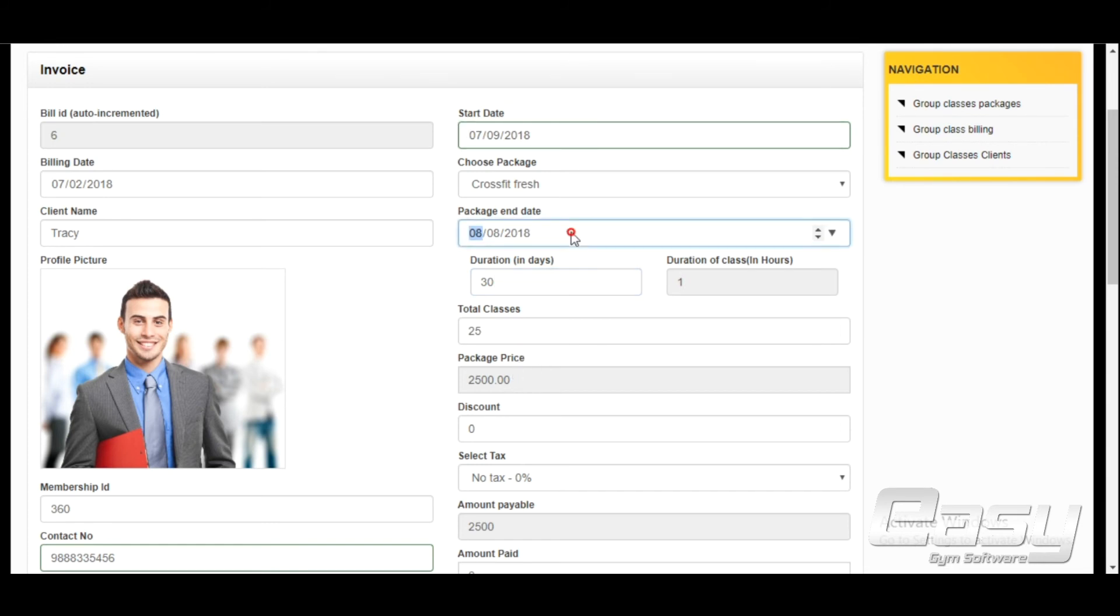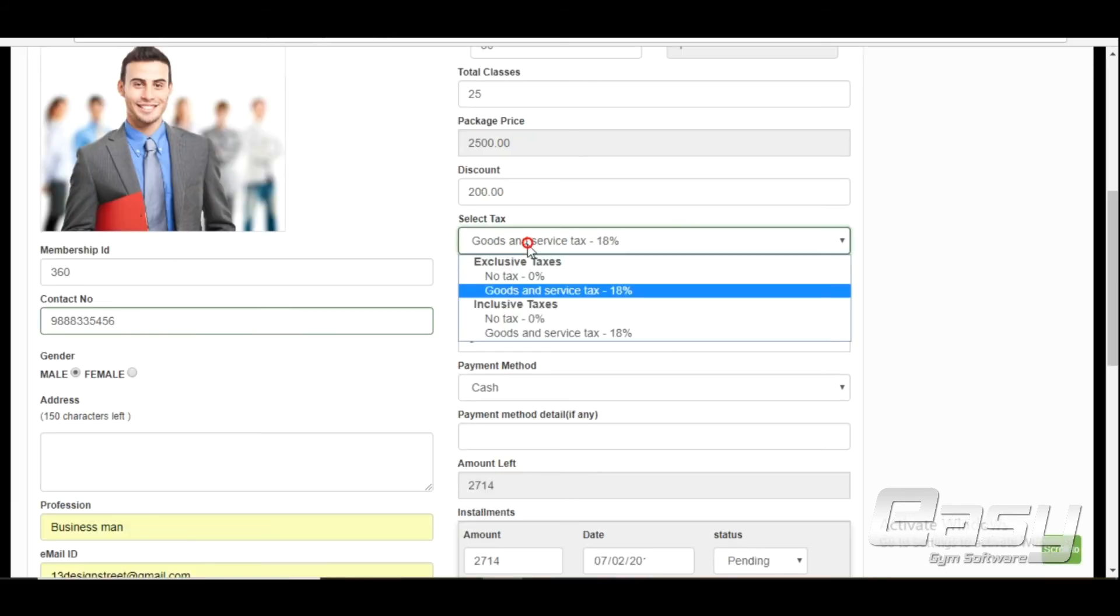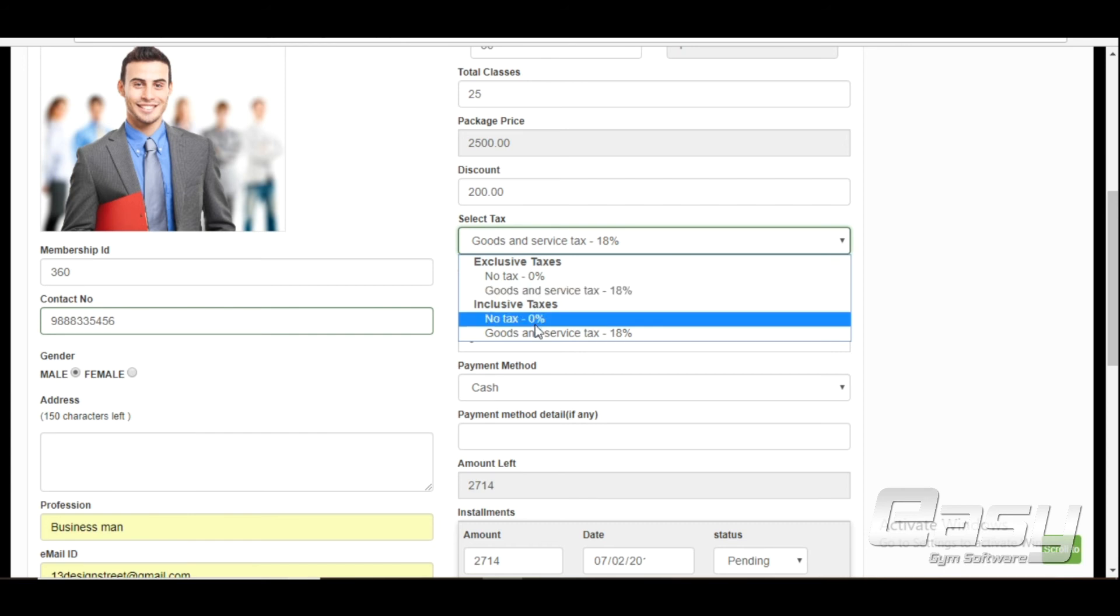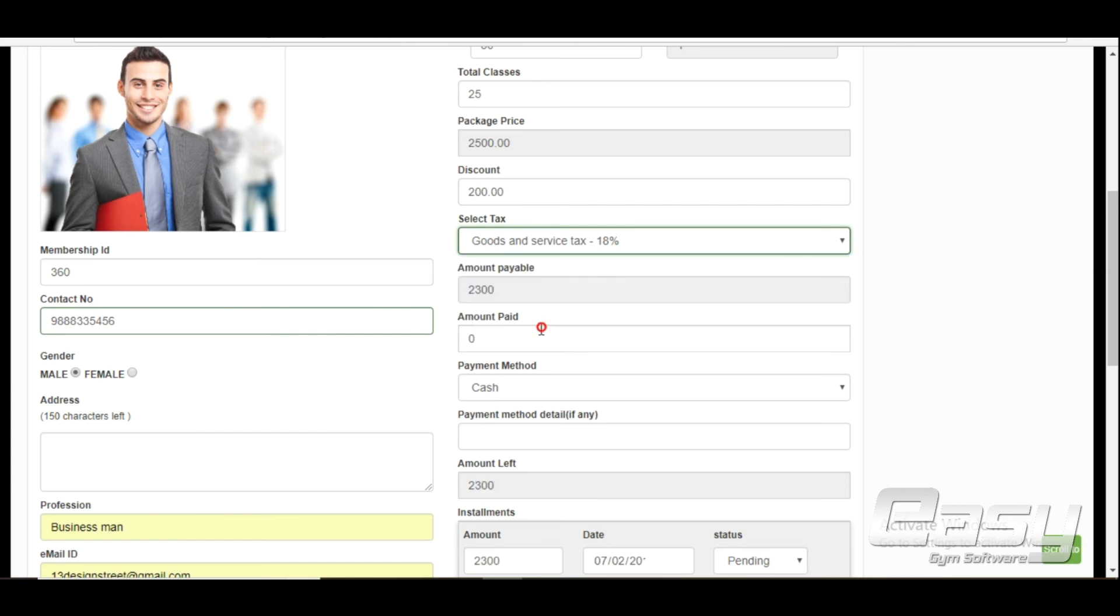Assign discount if you want to. We have both options for inclusive tax and exclusive tax, which makes EasyGym software more powerful while handling taxes. Amount payable is calculated automatically.